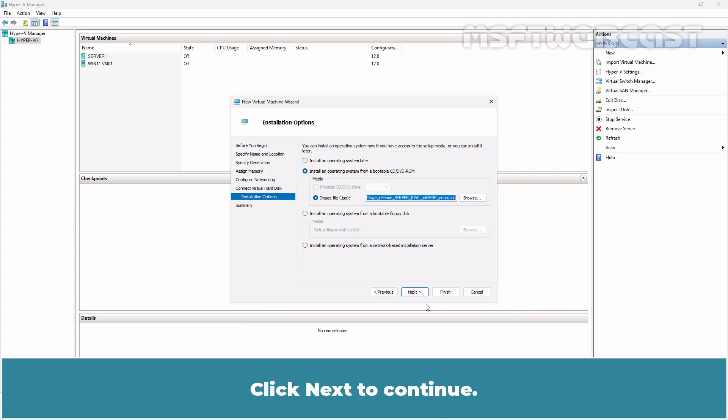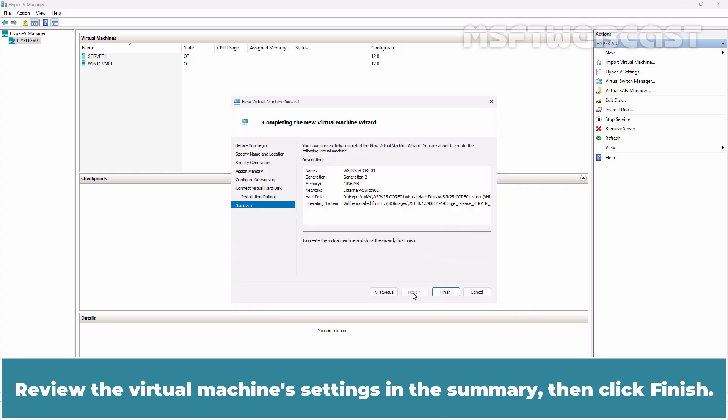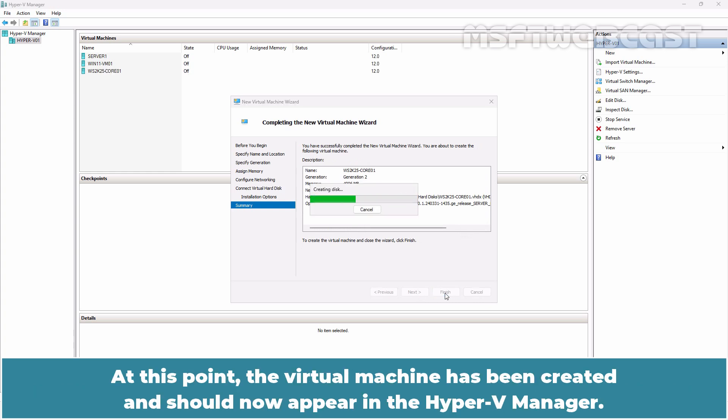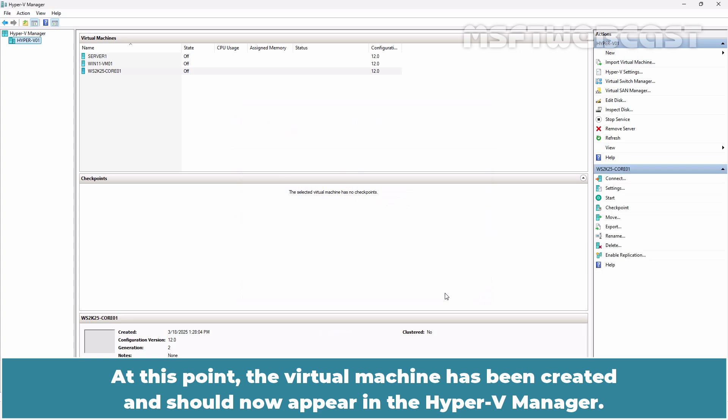Select the Windows Server 2025 ISO image and click on Open. Click Next to continue. Review the virtual machine's settings in the Summary then click Finish. At this point, the virtual machine has been created and should now appear in the Hyper-V Manager.